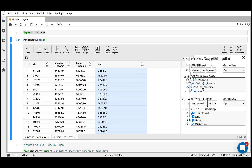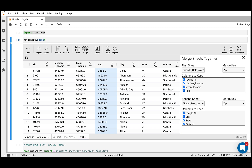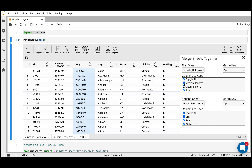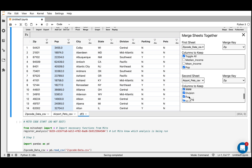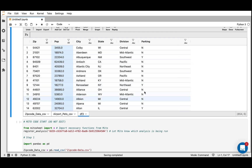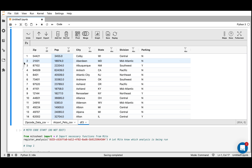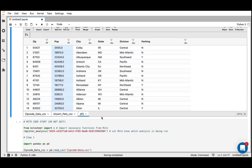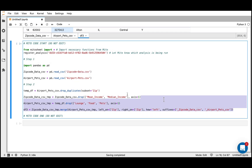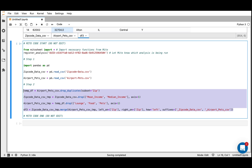I'll use our merge modal here, which allows us to really easily join data sets together. The merge key is the column I'm going to join on. I can select what sheets I want to join from — which is zip code and airport pets — and then select what columns we want to keep. We don't need all of these columns, so I can get rid of the ones I don't need. Here's our joined data set. When we did this join and created the new data frame df3, we generated the code for that join right here. This is a good bit of code that might take a while to write by hand, but in Mito we can generate it in just a few seconds.